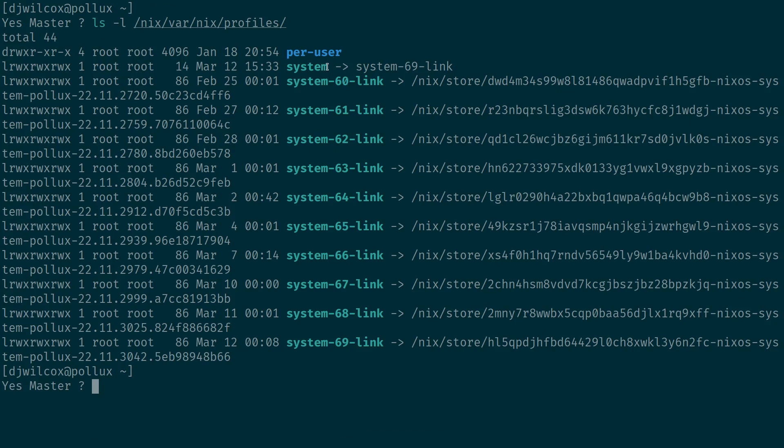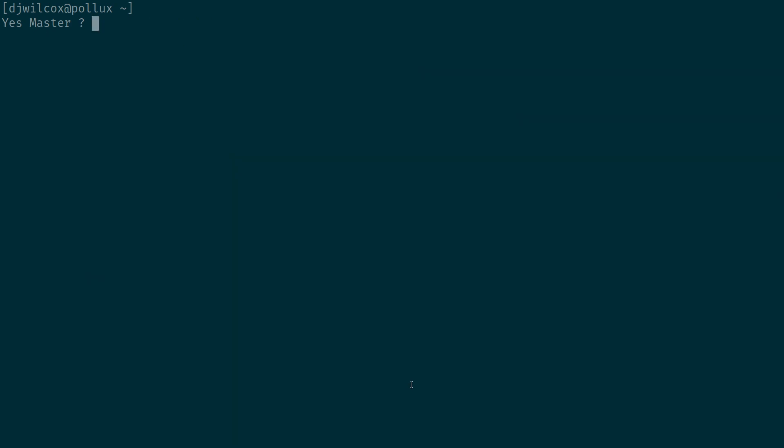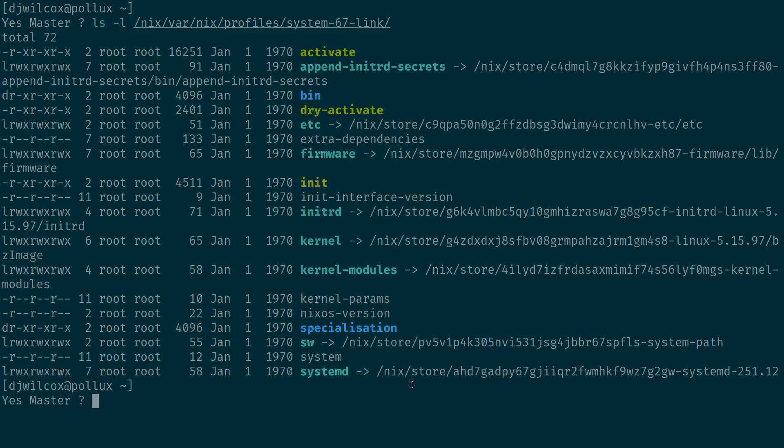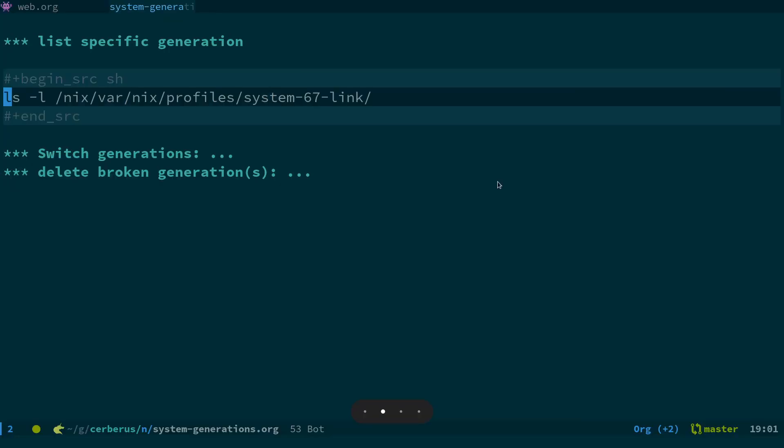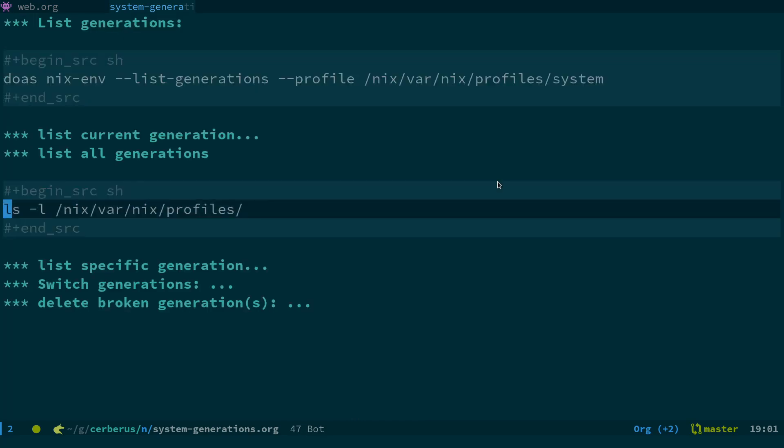You can see here what we've got is system. So what we can do is basically run a command like this and it will actually show you that generation and what it links to.